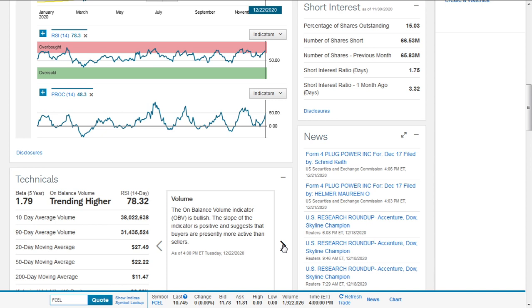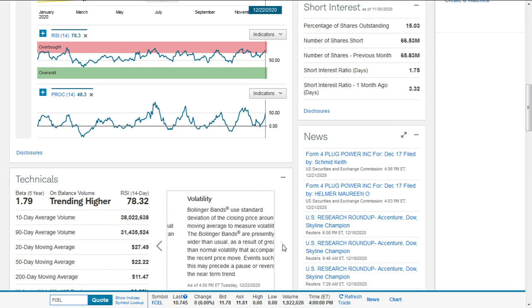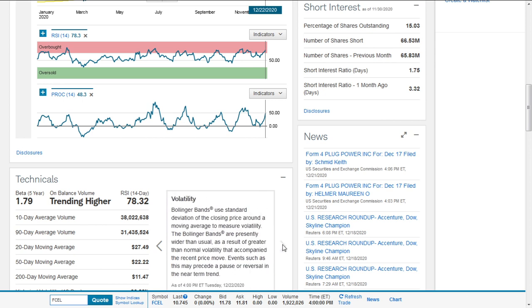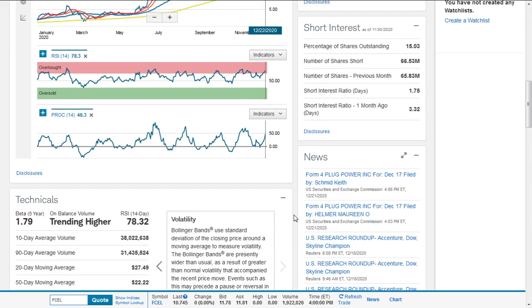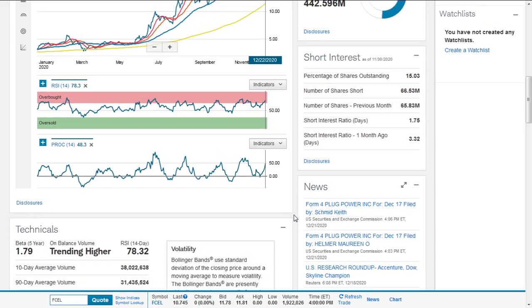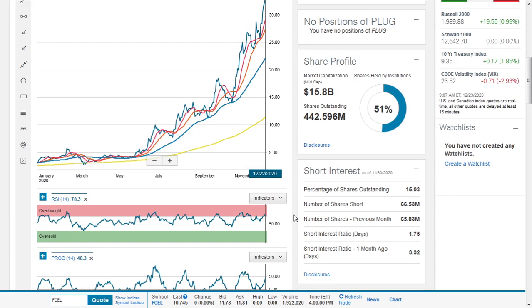The on-balance volume indicator is bullish. The slope of the indicator is positive, suggesting buyers are presently more active than sellers. The Bollinger bands are presently wider than usual as a result of greater than normal volatility that accompanied the recent price move. Events such as this may lead to a pause or reversal in the near-term trend.